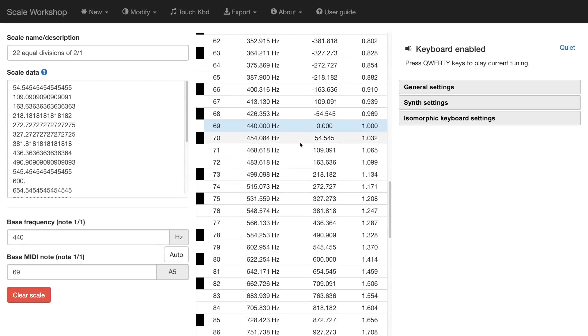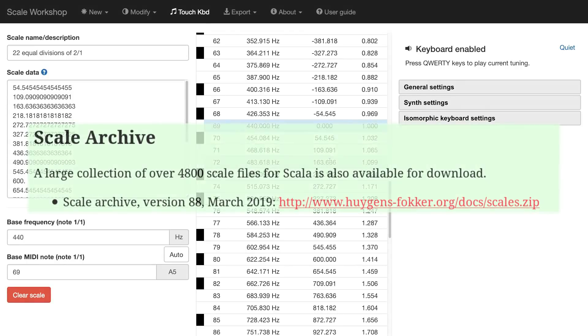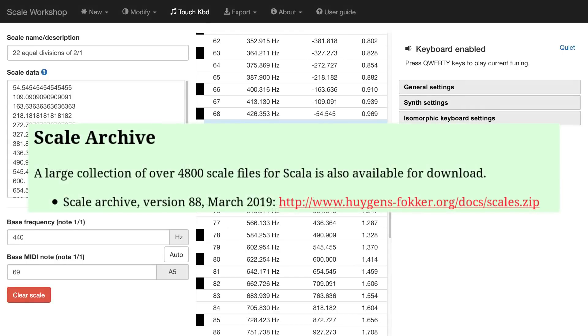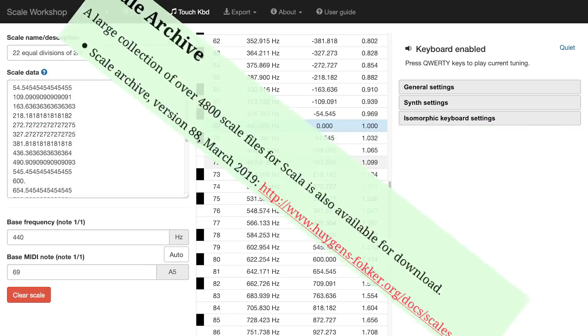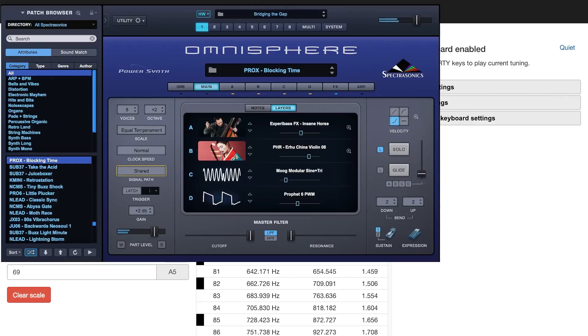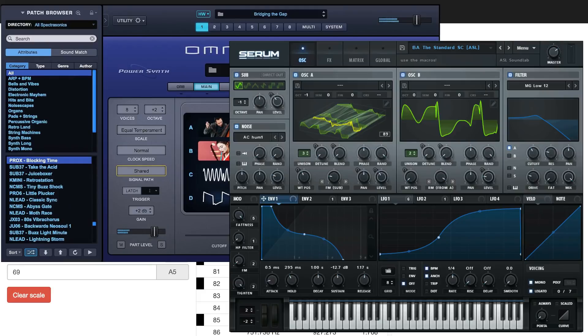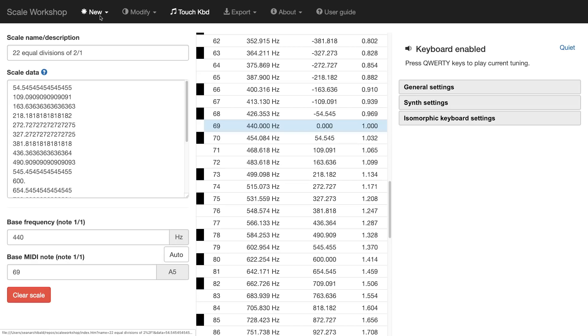So here's another scenario that you might use scale workshop for. Let's say you've gone online and you've found a very large zip file that contains over 4,000 Scala tuning files. And you really want to experiment with these files that you've downloaded. However, these are Scala files. And your synthesizers are, let's say, Omnisphere and Serum. And these don't support Scala files. They can only read Anamark tune files. So you need to convert those.